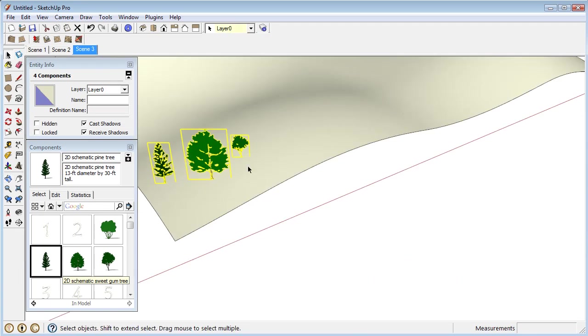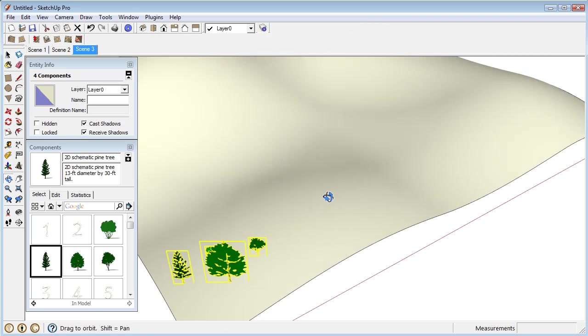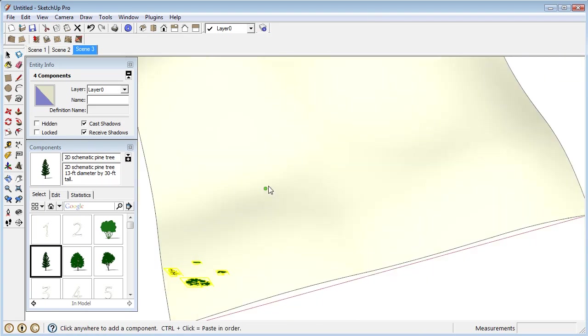I select these, repeat copy, just kind of look down on the model here and just start clicking.